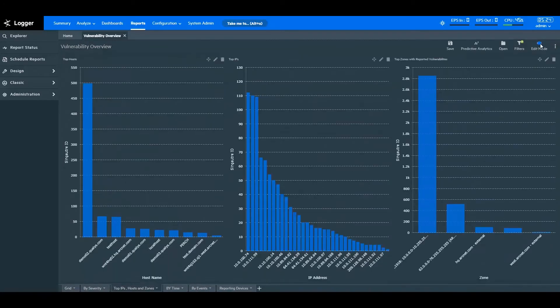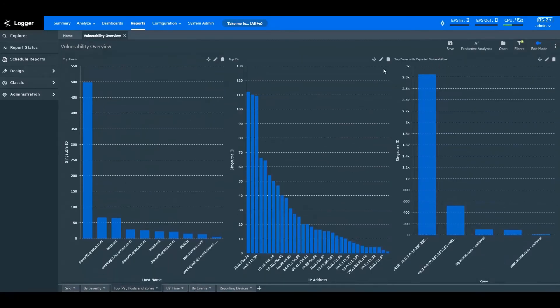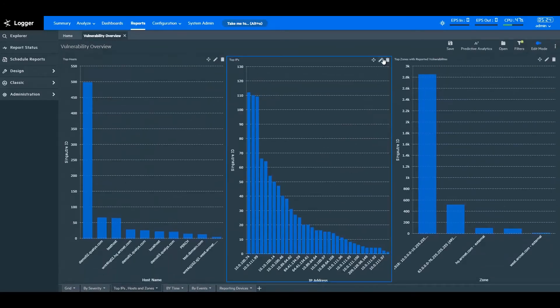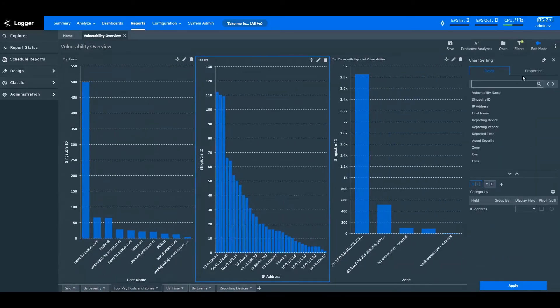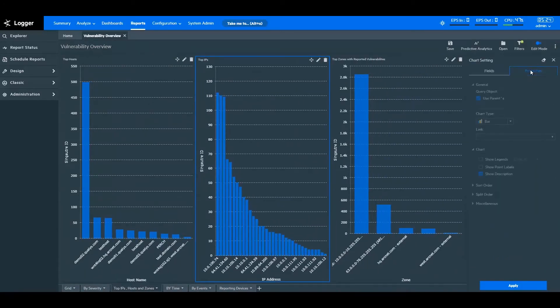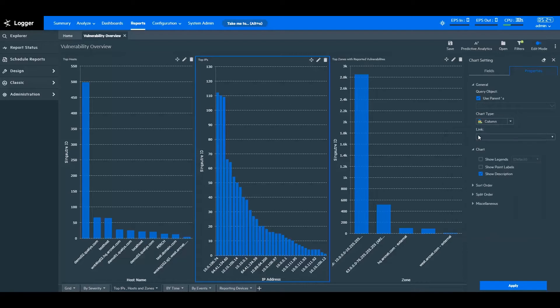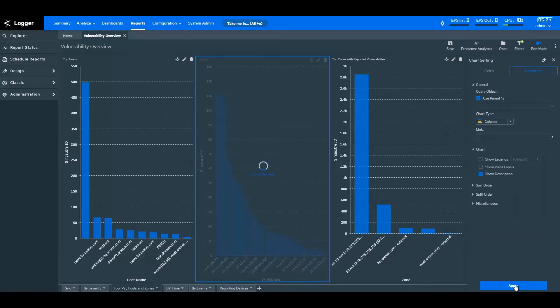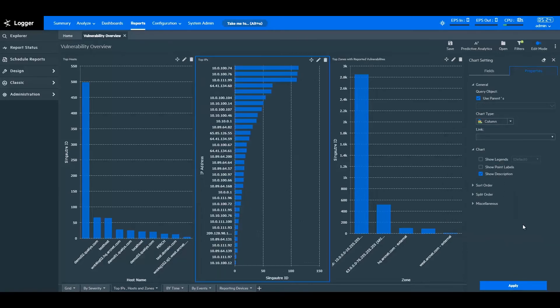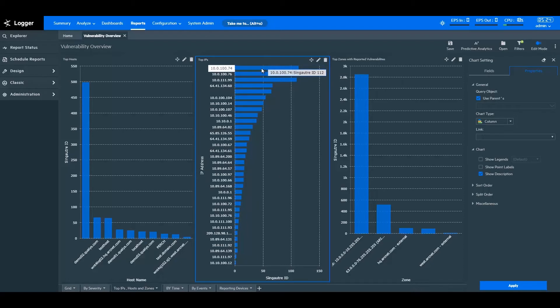Now, let's look at the different chart types in logger. With ArcSight Logger reports, you get multiple chart types to represent data in the most suitable way. For example, changing the bar chart to a column chart gives a clearer understanding of the report. You can likewise choose a chart type that works the best for you.